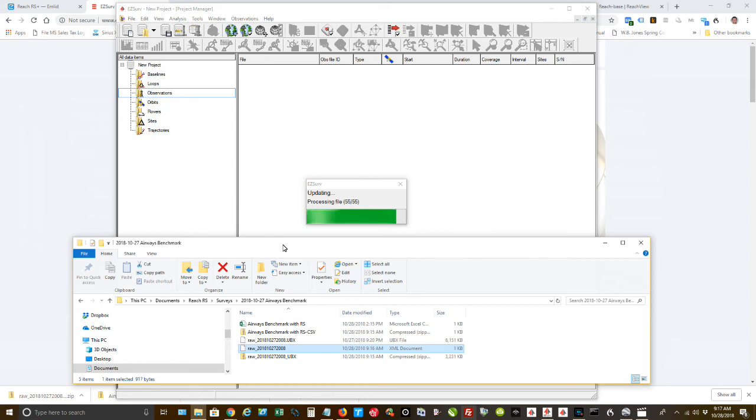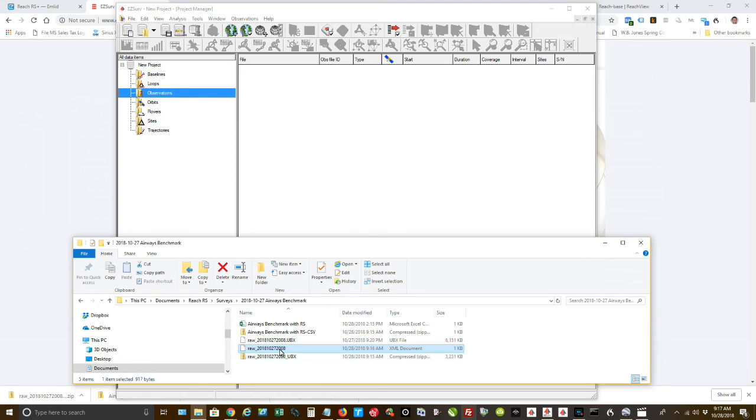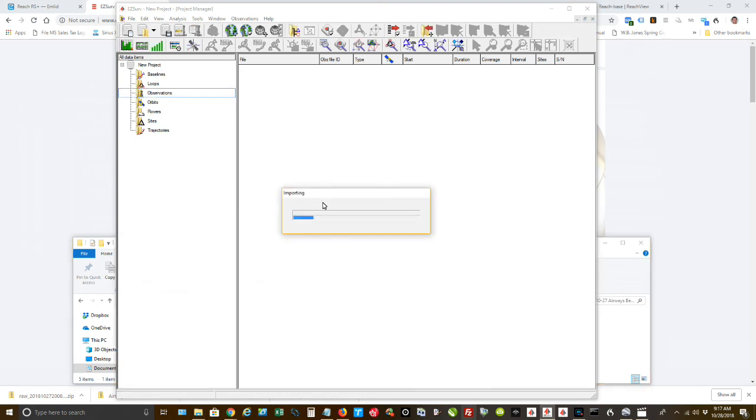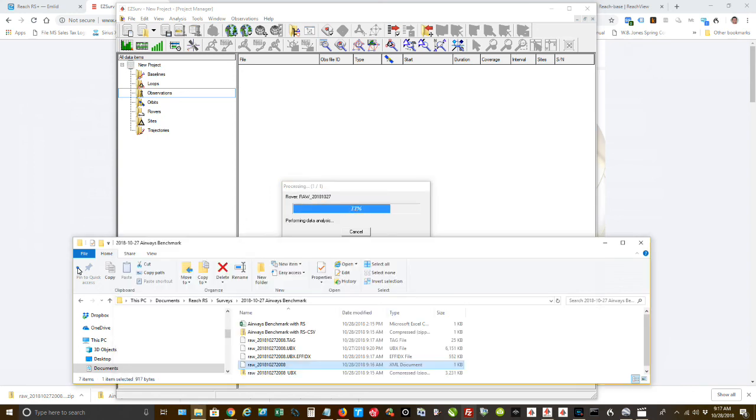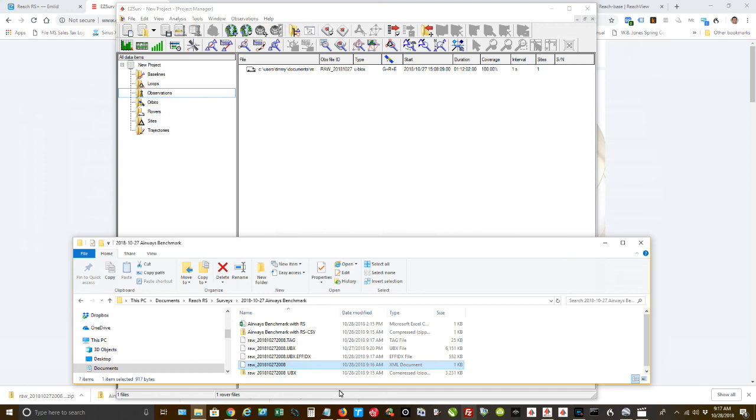I'm going to open up EasySurv. Once EasySurv is opened up, I am going to drag the XML file that the conversion utility created. It will go through and get everything converted over so that EasySurv can work with it.